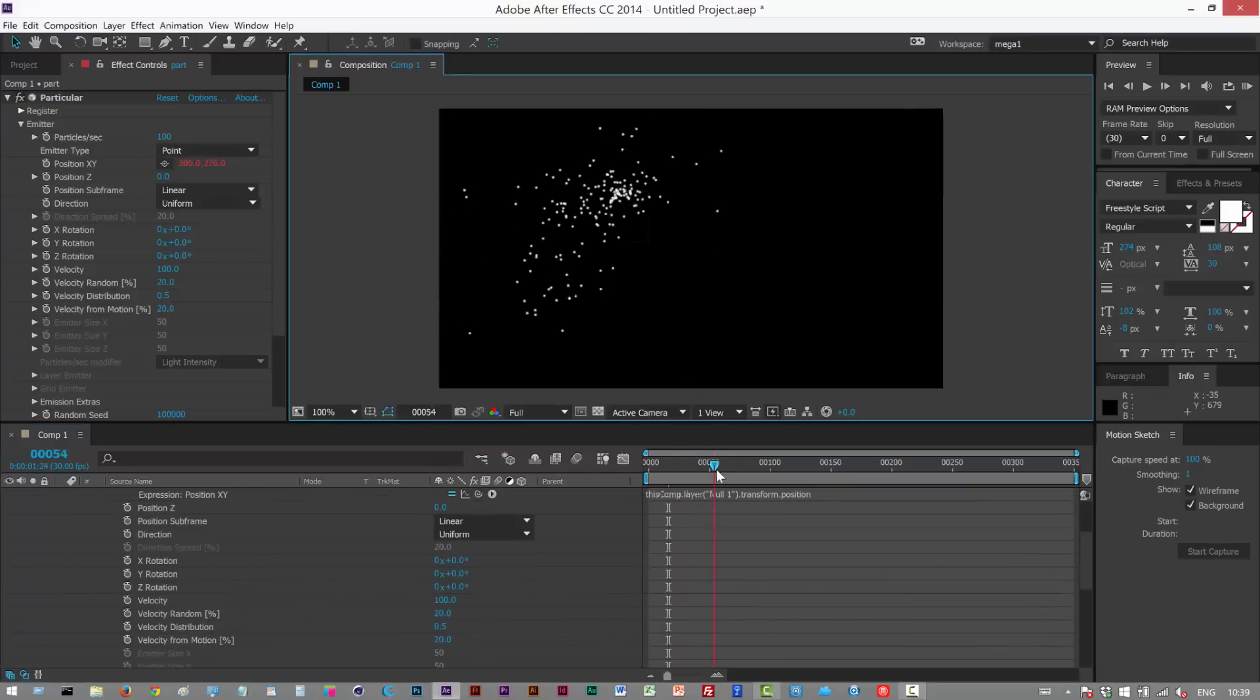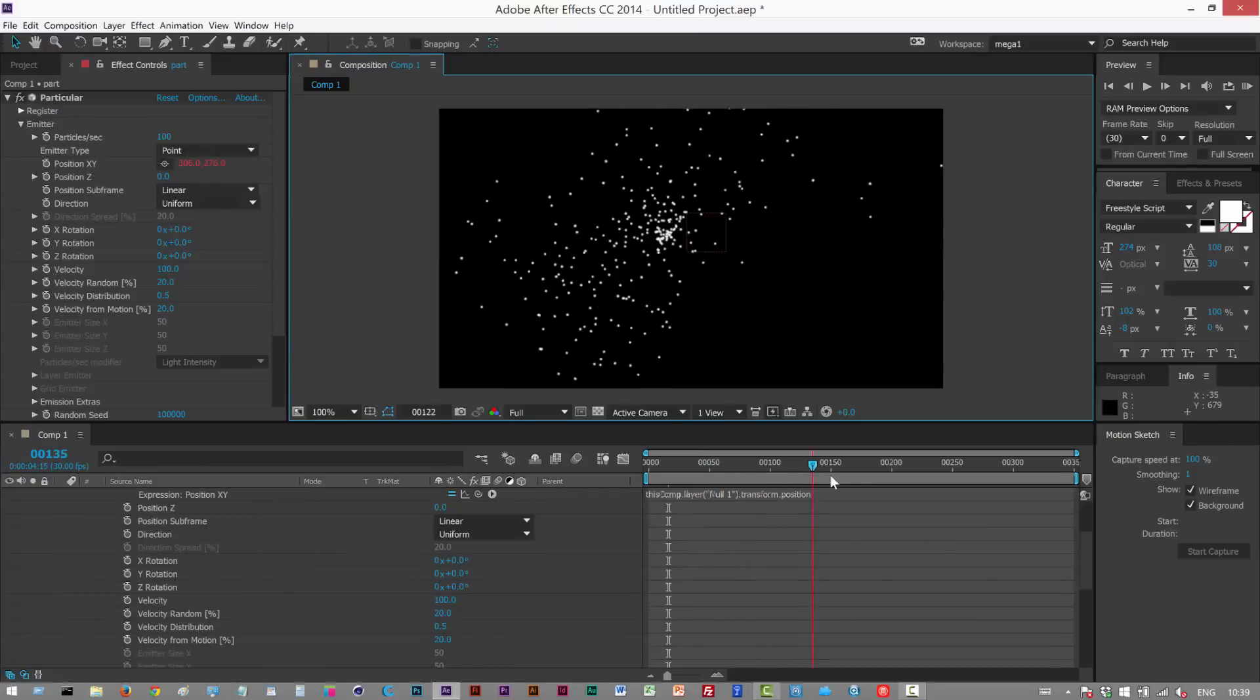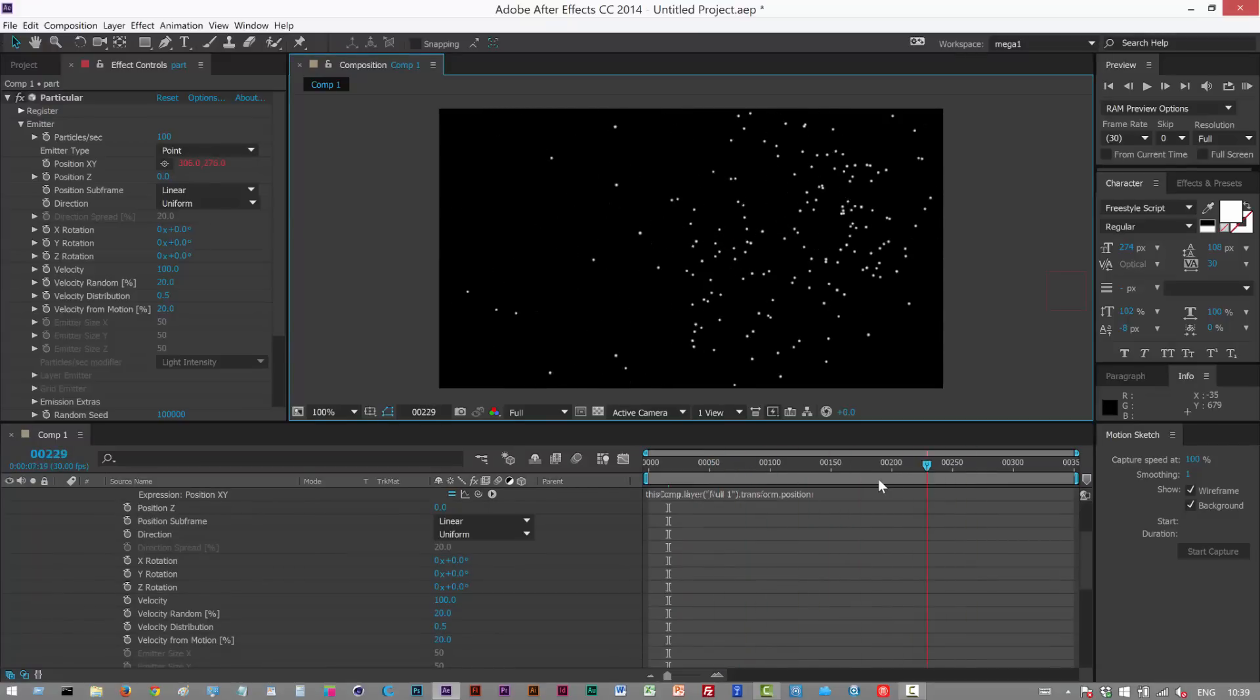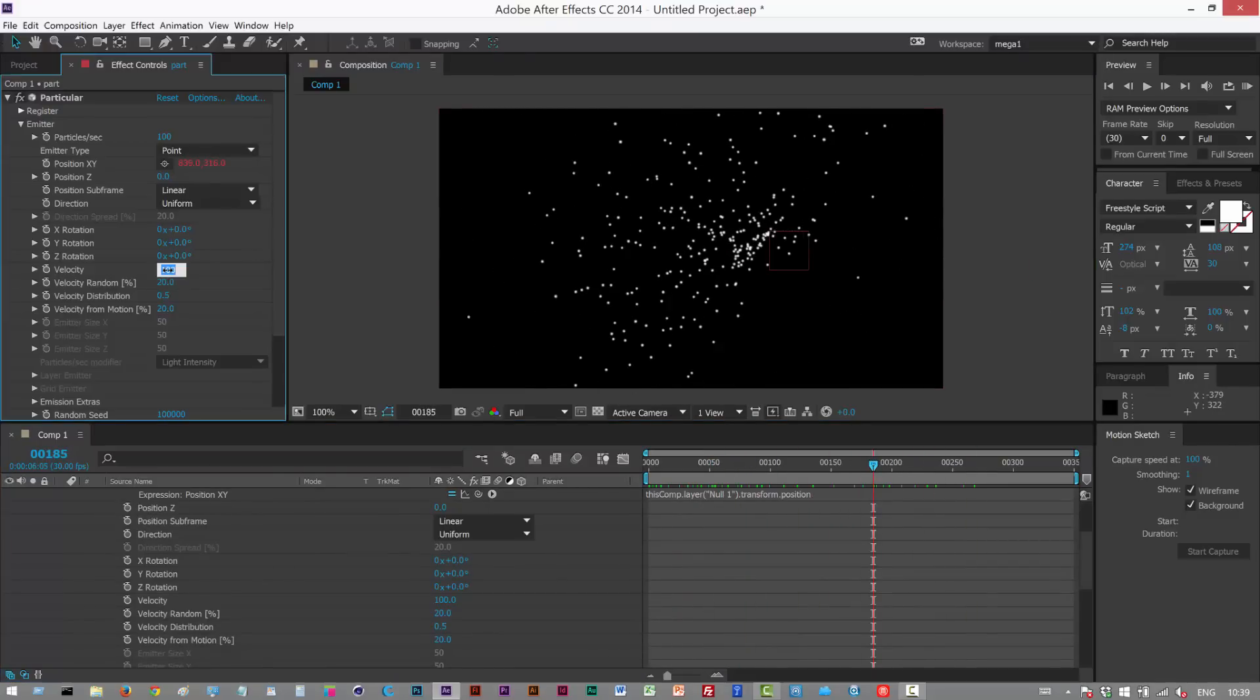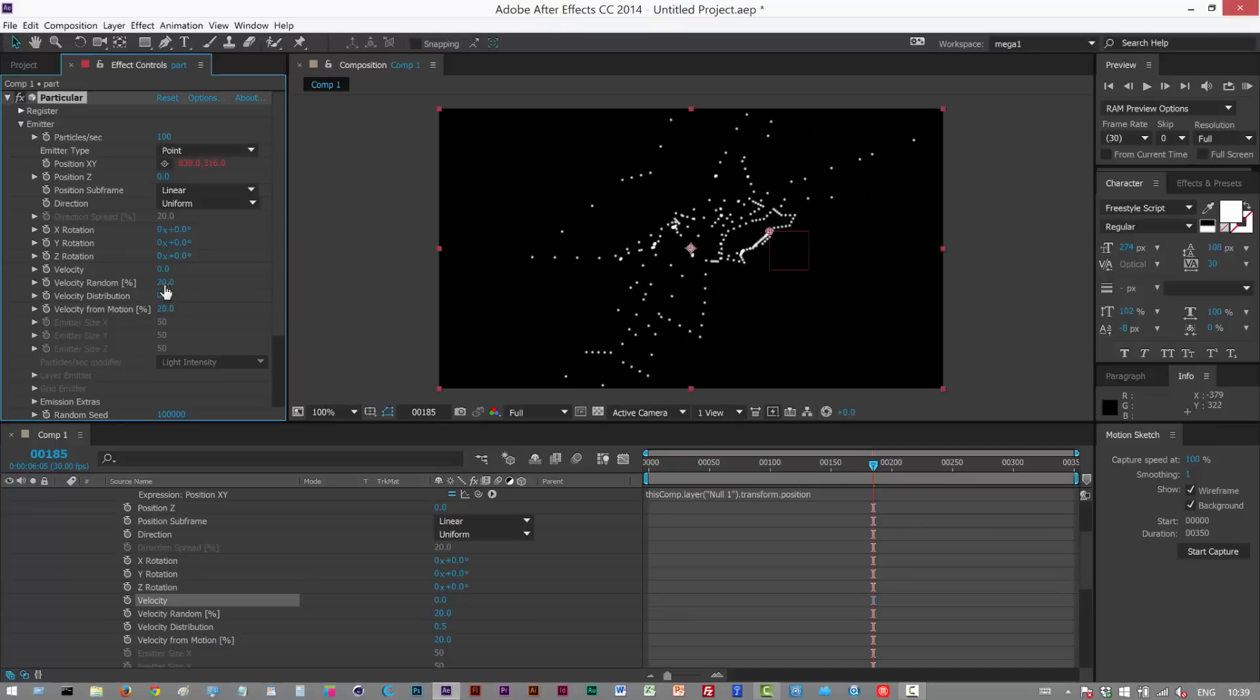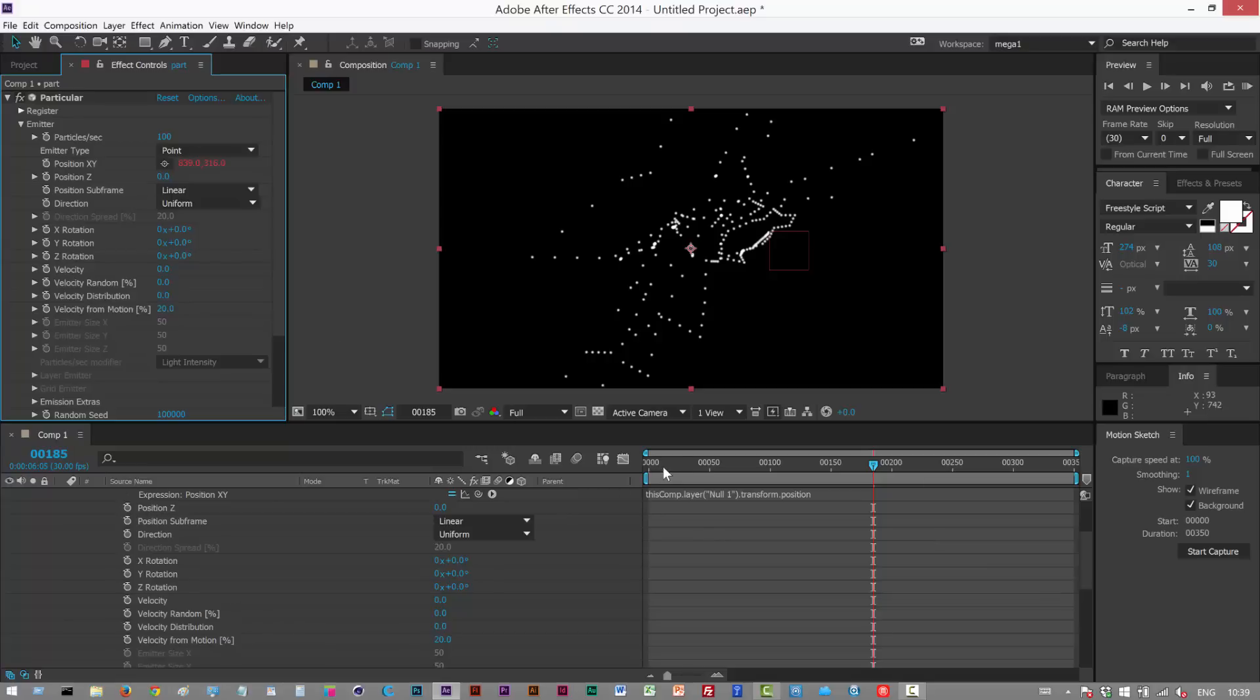The particles are now coming off the null which is what we want except they're scattering too much. So I'm gonna turn down velocity to zero. Basically velocity, velocity random and velocity distribution I'm gonna set them all to zero. Velocity from motion I got one.